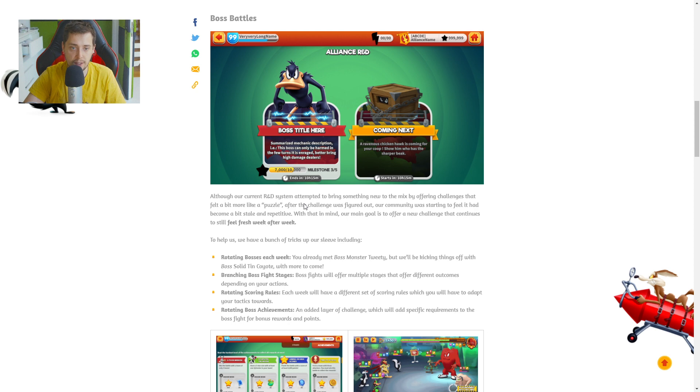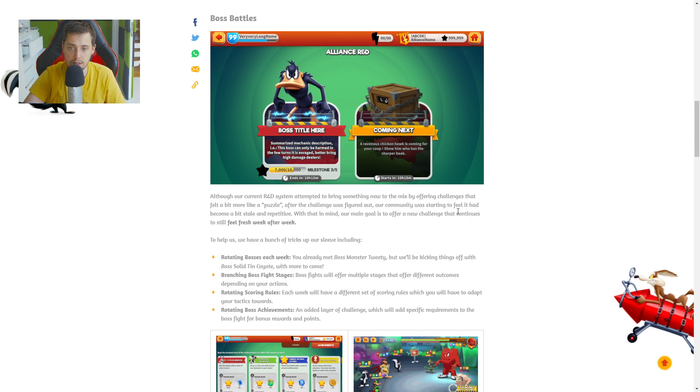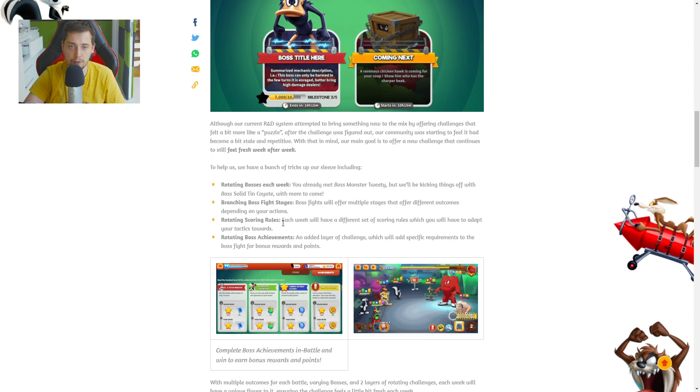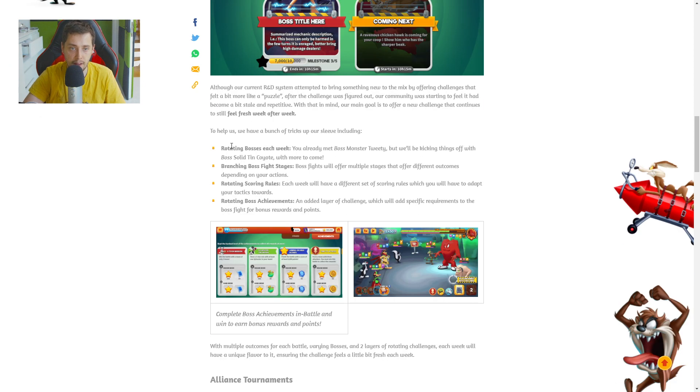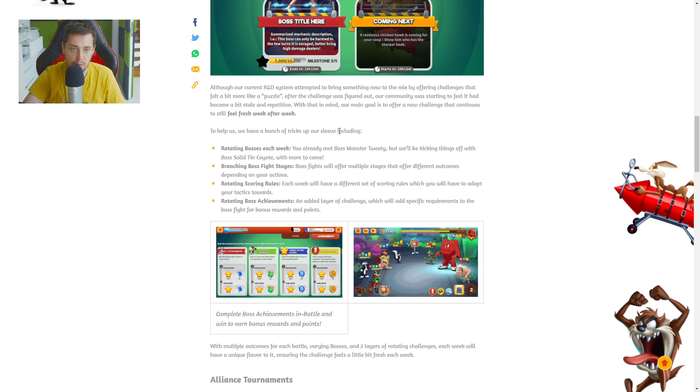Although our current R&D system attempted to bring something new to the mix by offering challenges that felt a bit more like a puzzle, after the challenge was figured out, our community was starting to feel it had become a bit stale and repetitive. With that in mind, our main goal is to offer new challenges that are continuously still feeling fresh. To help us, we have a bunch of tricks up our sleeve, including rotating bosses each week. You already meet boss monster Tweety, but we will be kicking things off with boss Solid Tin Coyote.